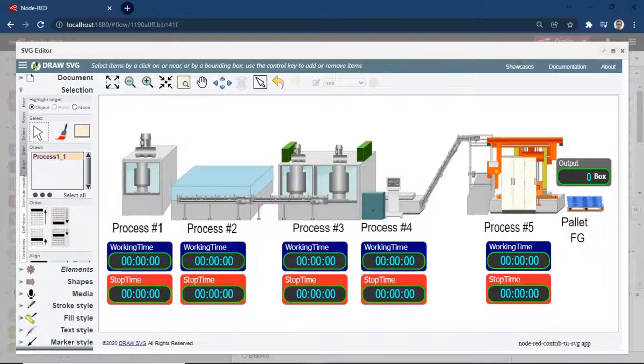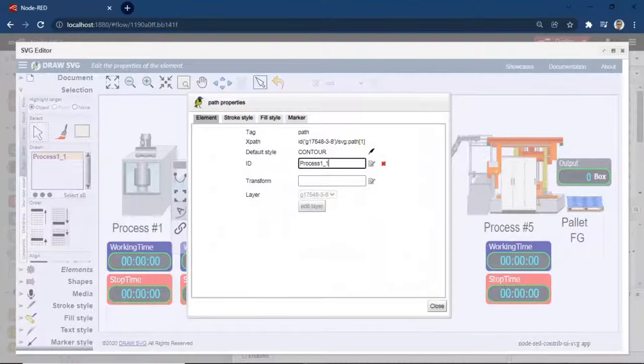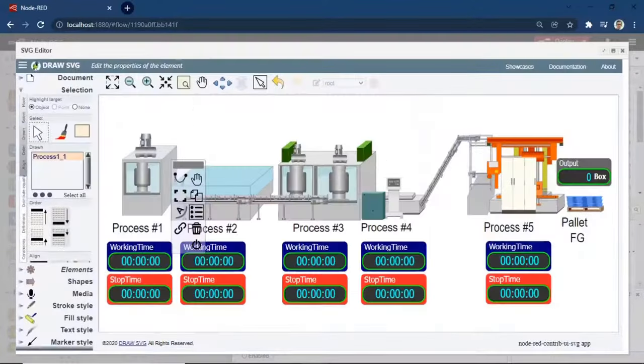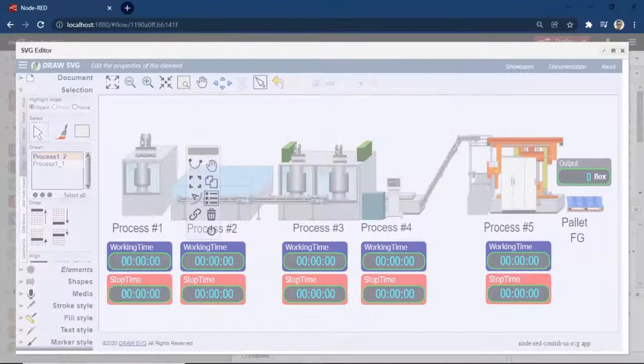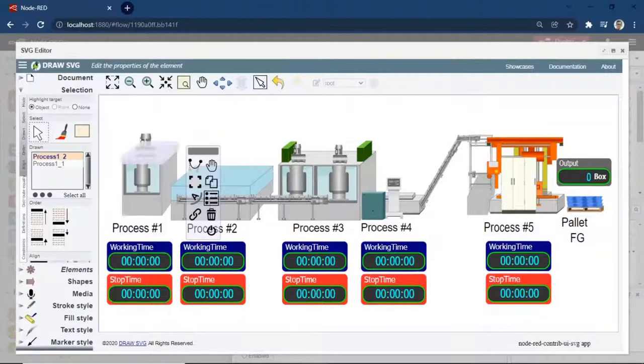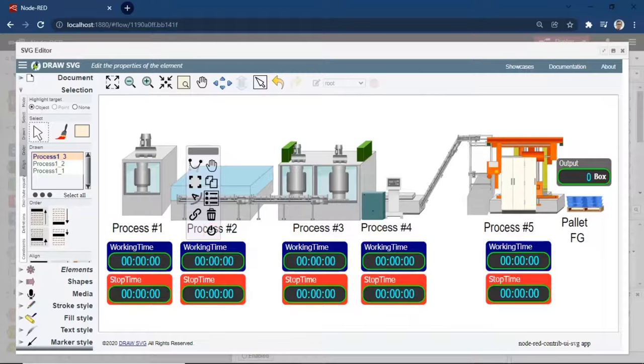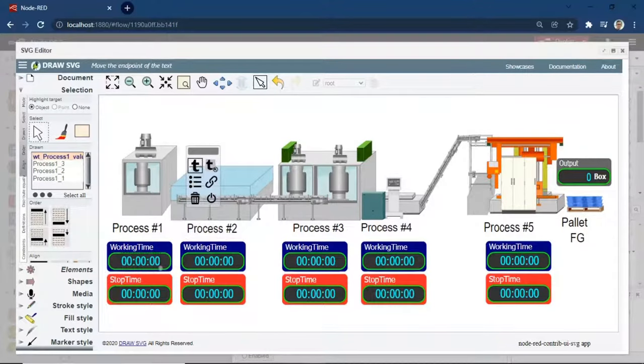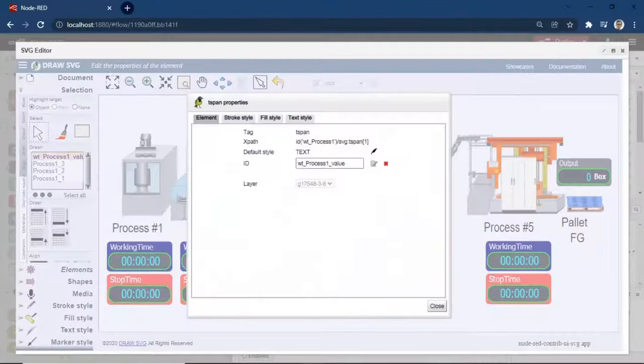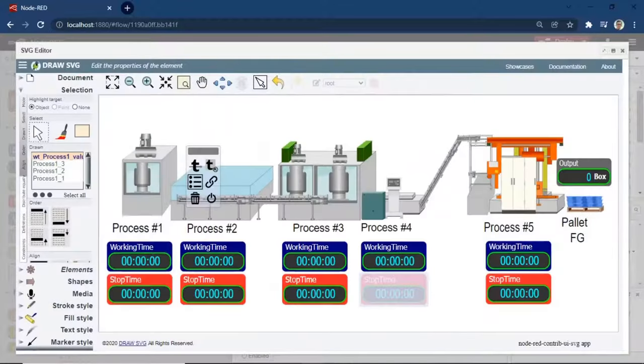To check and view ID object, click an object and click Properties, change the ID object. Check and set ID object. For text object, set ID with value, example, output value.